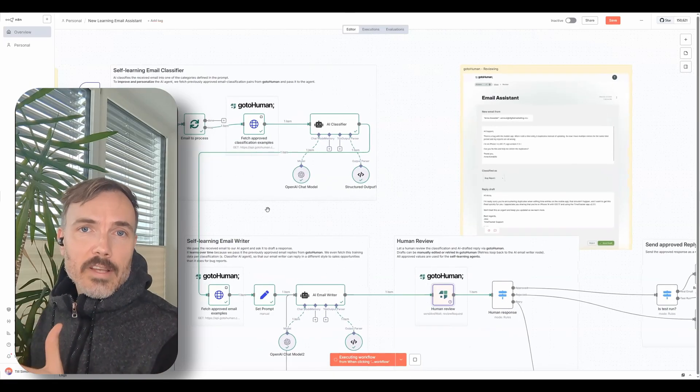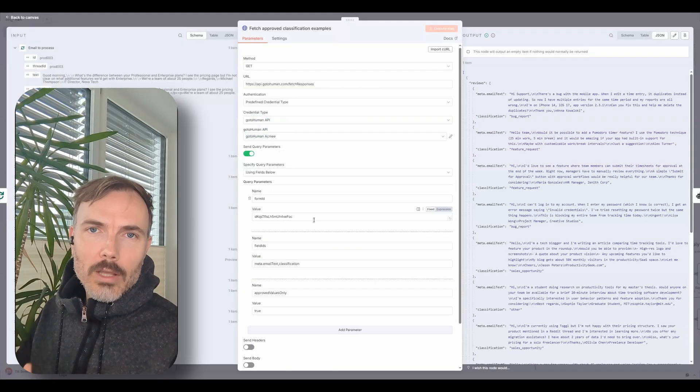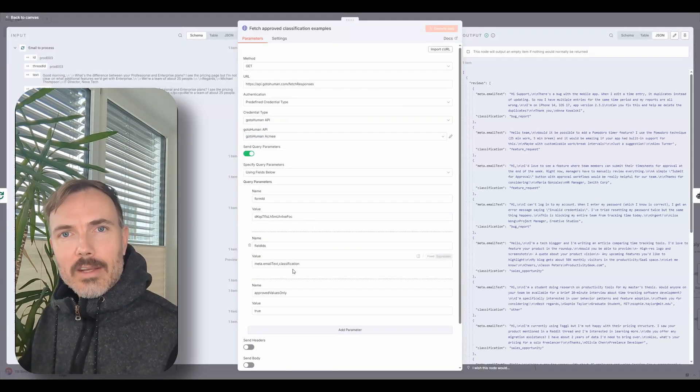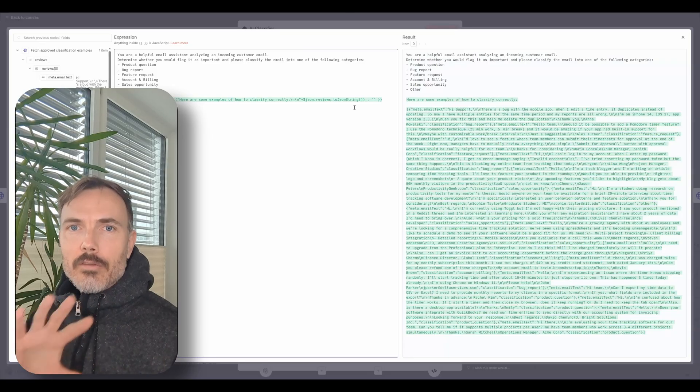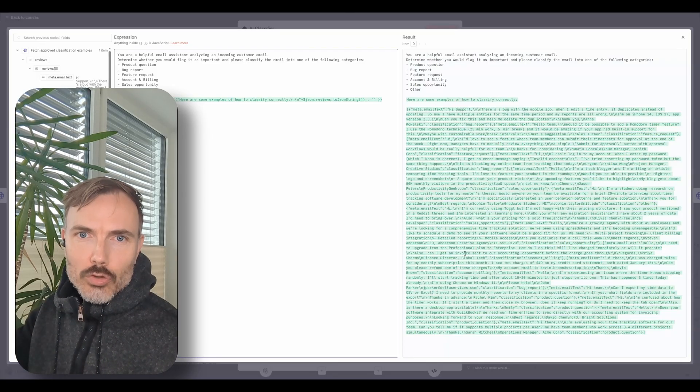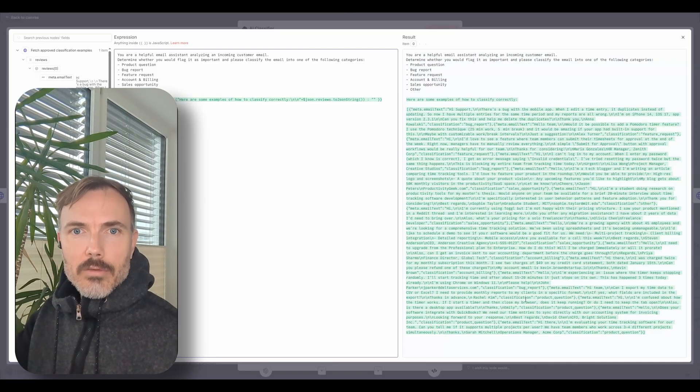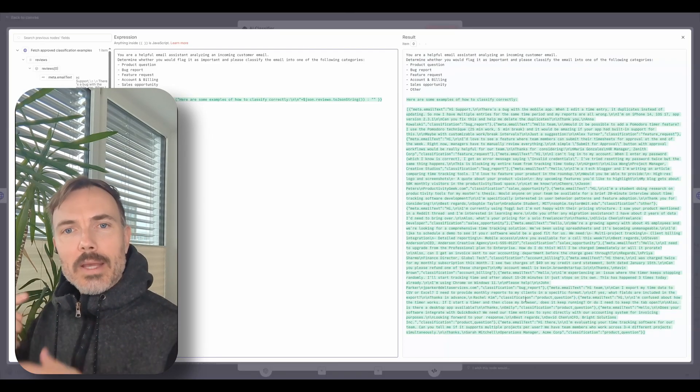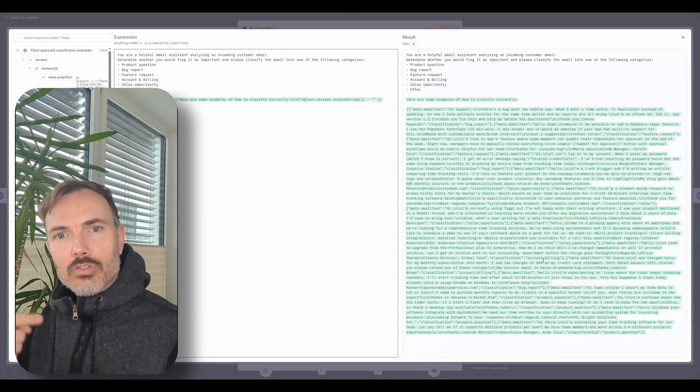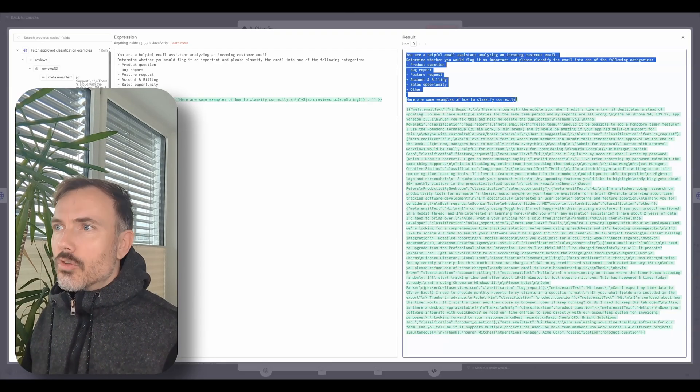So how is this self-improving? Well, go to human allows you to fetch data from these past responses and feed them back into your agent as sample data the next time it runs. So you're basically creating this growing training data set over time to learn from.